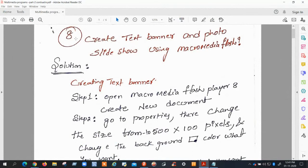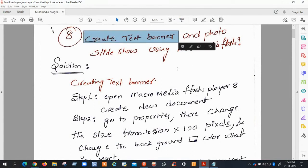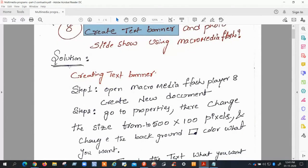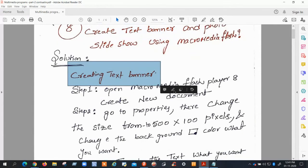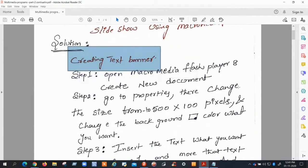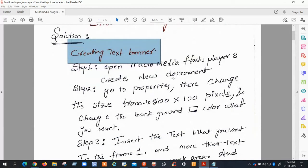This is Program 8: creating a text banner using Macromedia Flash. This is for the lab — I didn't explain it there, so now I am recording this lecture. Creating the text banner using Macromedia Flash is very easy.